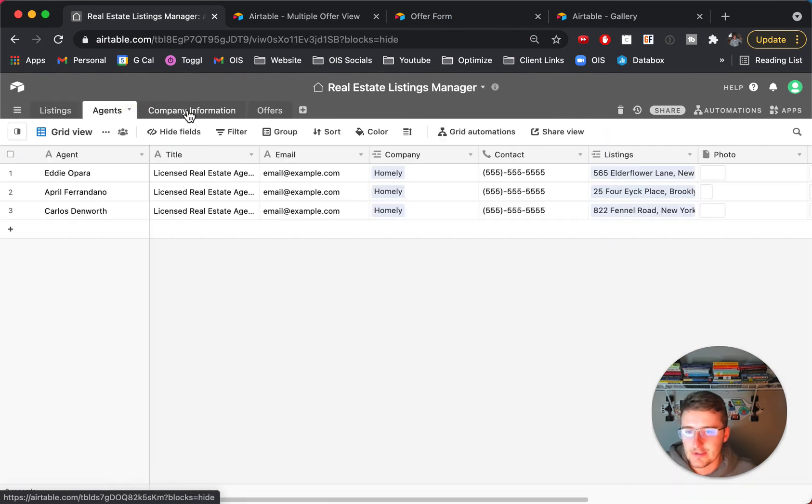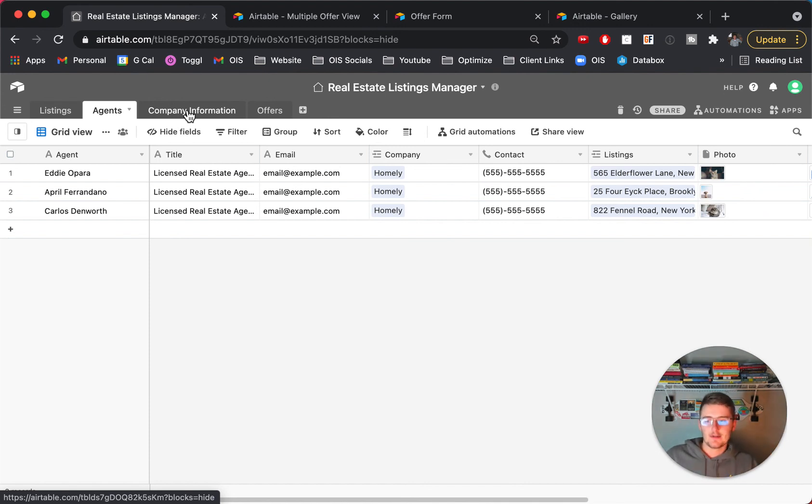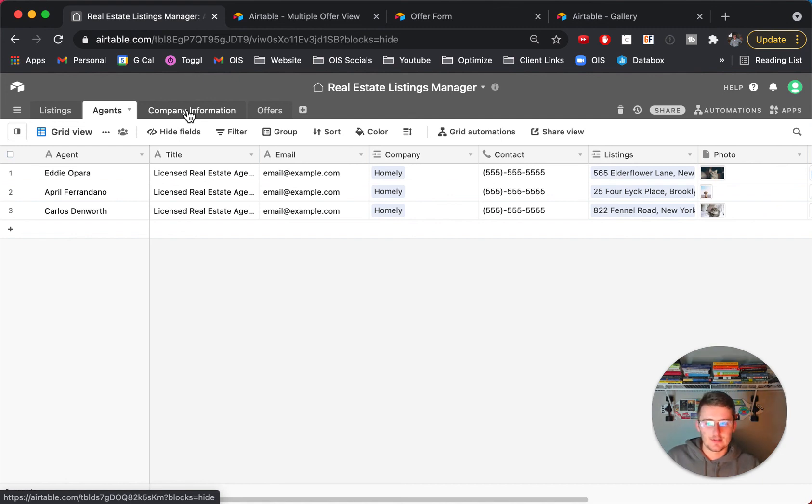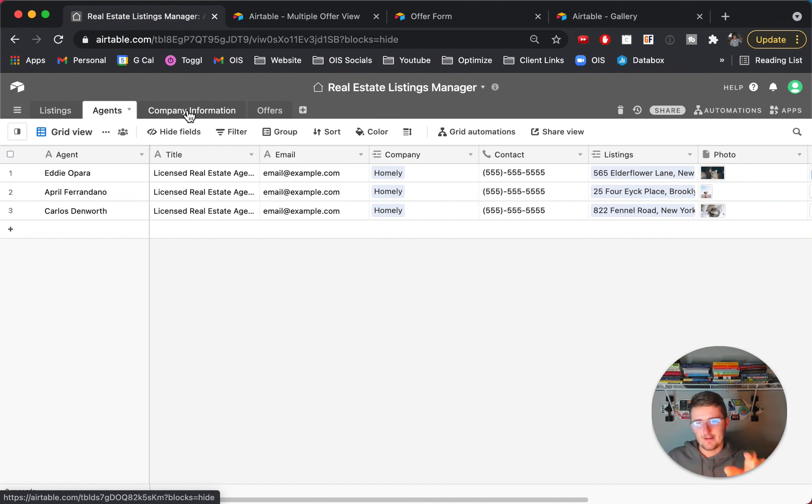Then you can check out this video in the end screen right here. It'll walk you through that step by step, so using Airtable, just really getting started using it in your business. So I hope you go check that video on the end screen out right there. Without further ado, have a great day and I'll see you in the next one.